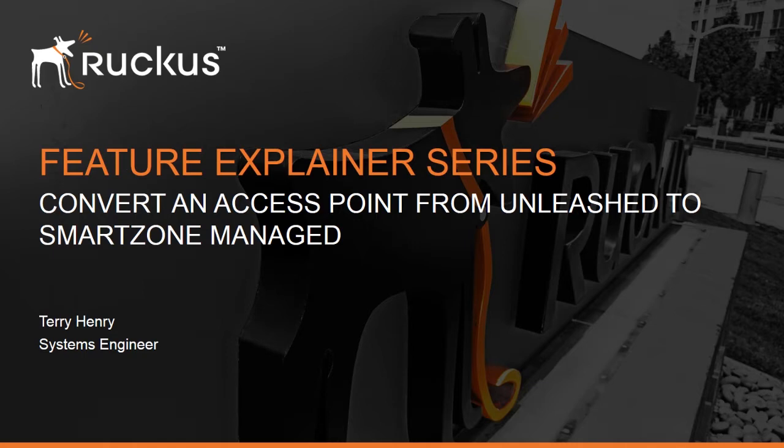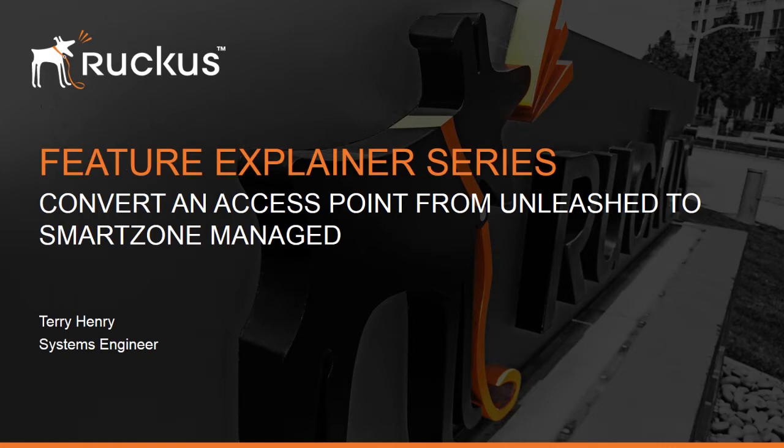So you've got an existing Unleashed network and you've decided that you need the additional features of SmartZone, or you need to manage multiple sites, or whatever the case, and you need to convert that AP over. It's a fairly straightforward procedure but it requires a couple of command line steps. So let's have a look.